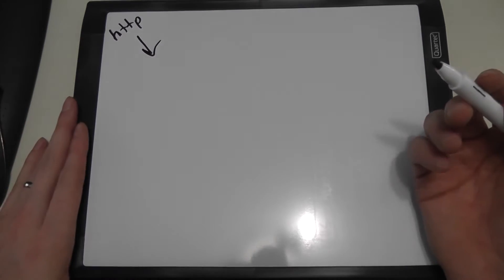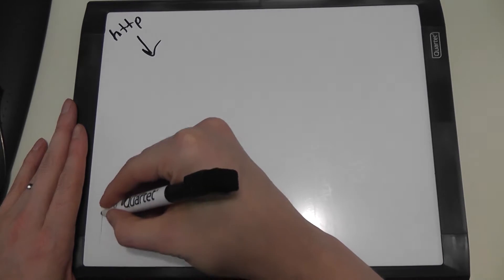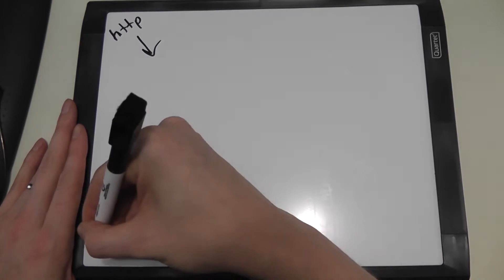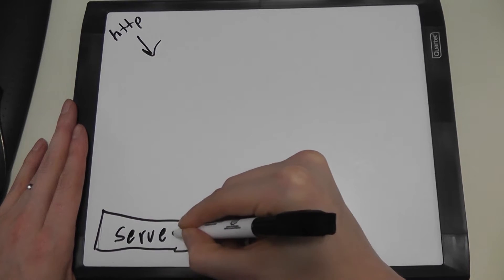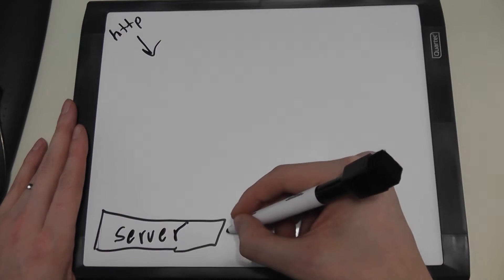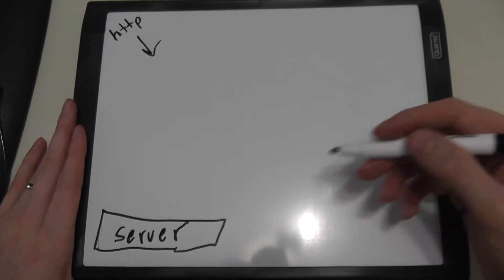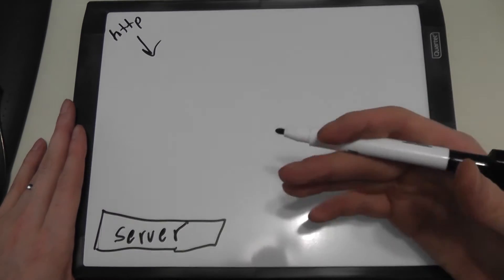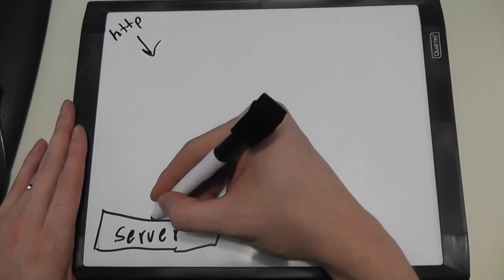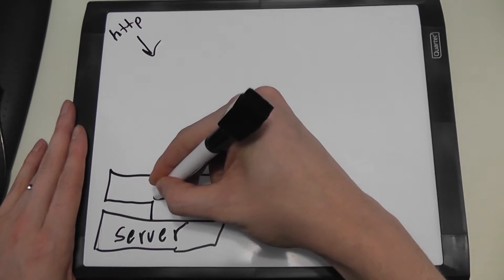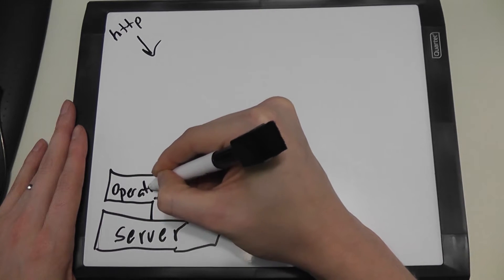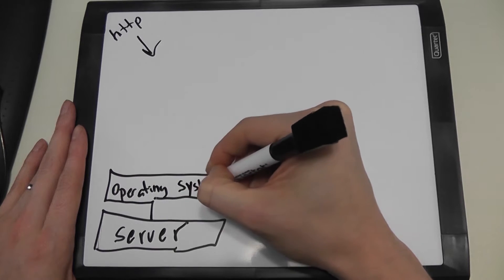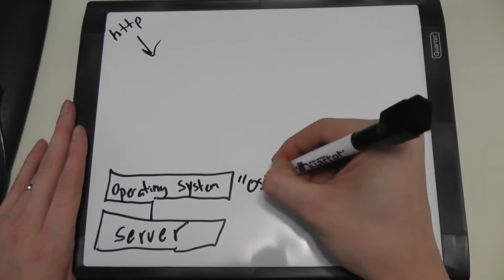So when that request comes in, it's going to be coming into a web server. Obviously, the very basics of what we need for this web server to work is a server. So at the very bottom level here, we have our server. Our server is comprised of normal hardware that you would find in your everyday computer, except it's going to be higher grade and ready to handle higher traffic than what your normal computer would be. Now on top of that server, it's going to be an operating system, or an OS for short.